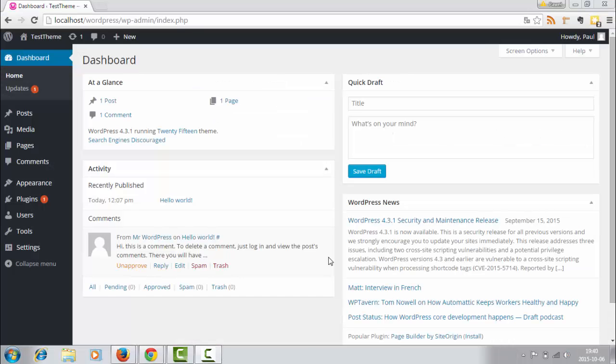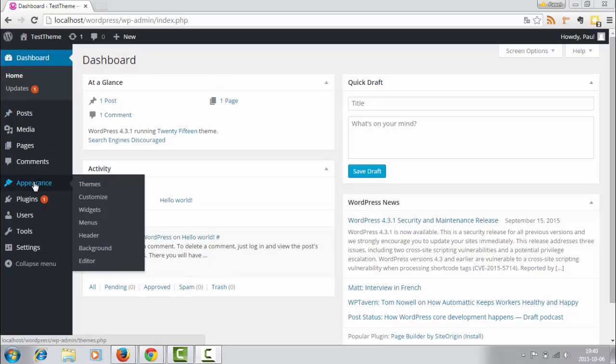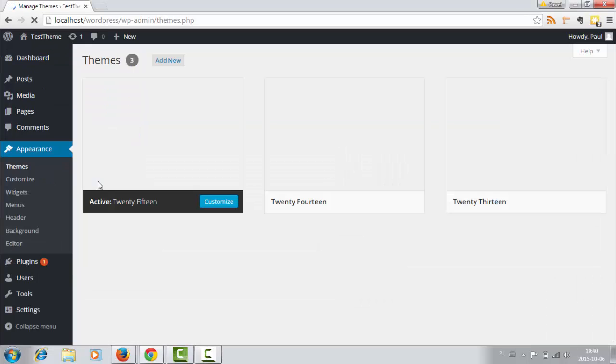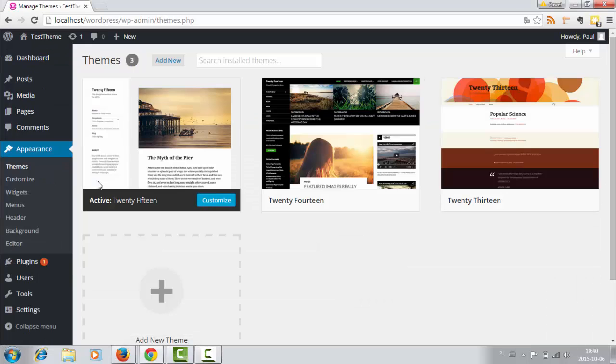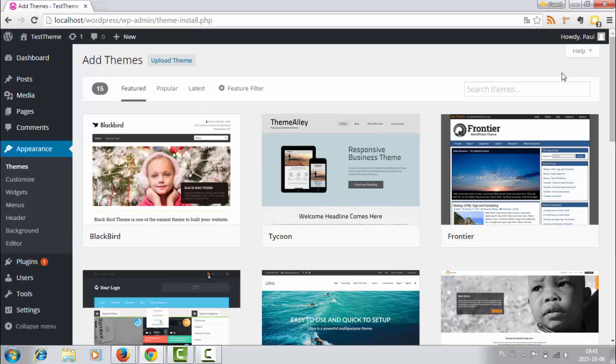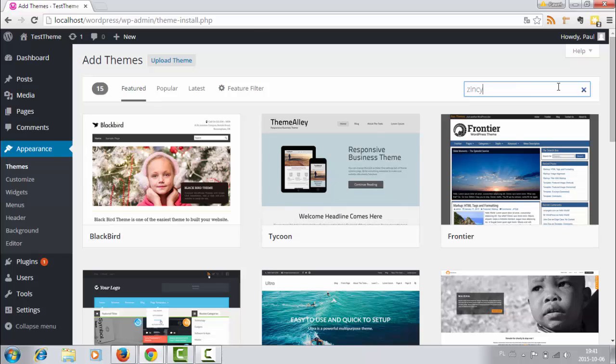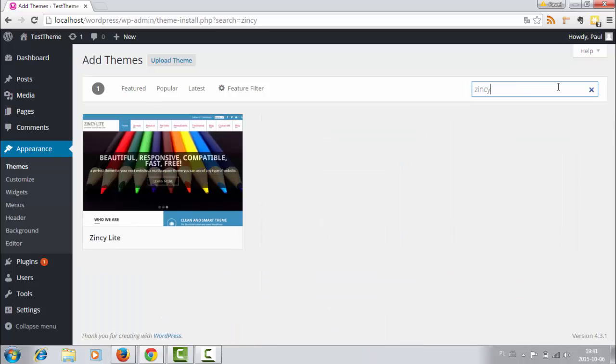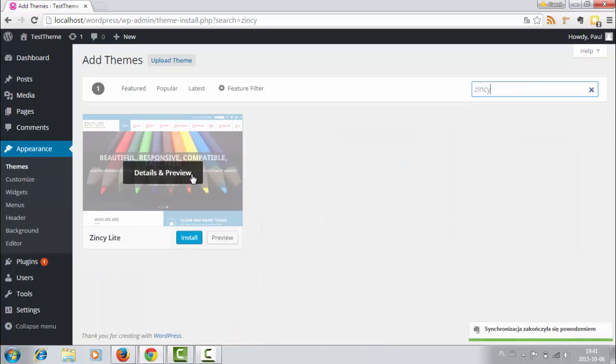So log into your WordPress site and then choose Appearance from the menu, and then Themes. Okay, now click Add New and search for Zincy. Click Install to install this theme.